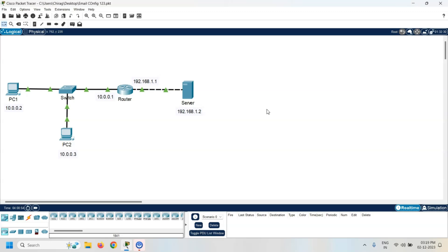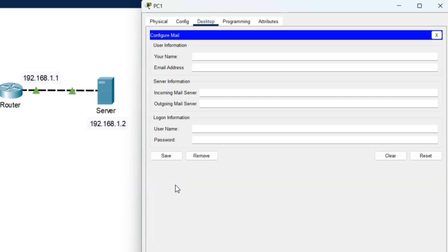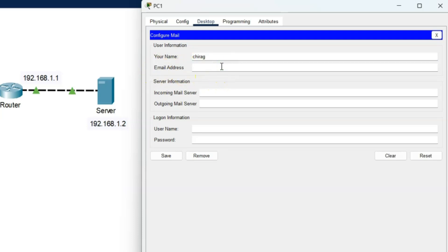The next task is to configure the email on both PCs. Let's start with PC1. Click on PC1, go to the desktop, and click on email. Three types of information are required: user information, server information, and logon information. Starting with user information — your name, for example Chirag. The next field is the email address, which was already created during server configuration. My first user's email ID is user1@gmail.com.